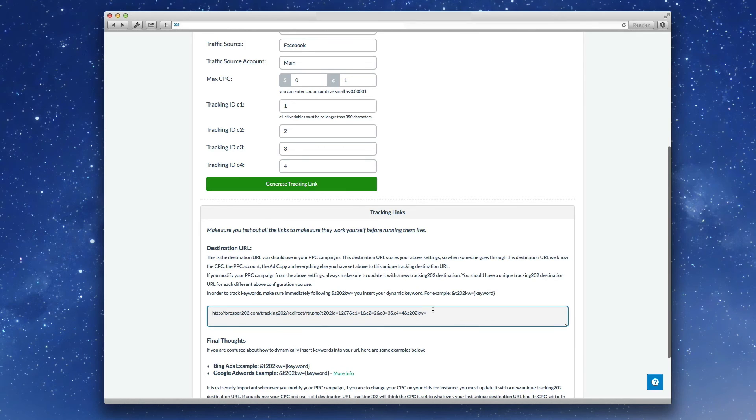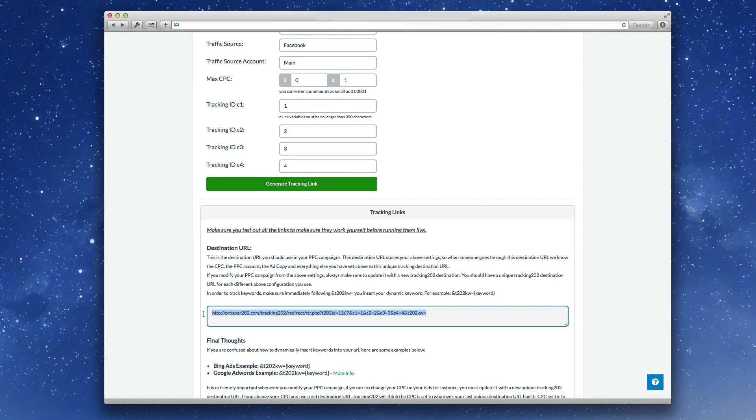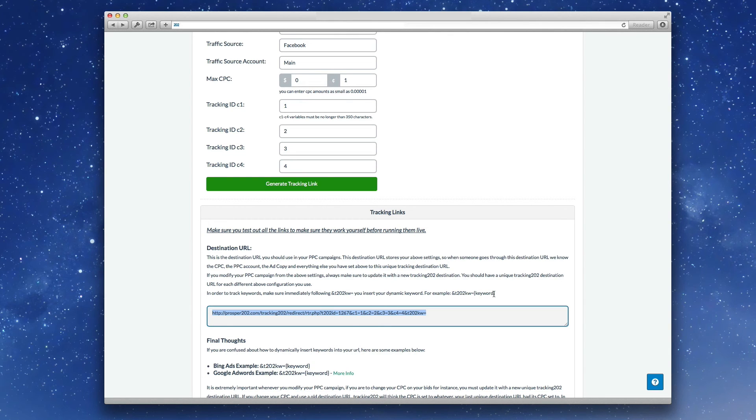Here's the tracking link. Notice that the link is now RTR.PHP and this is the new rotator tracking link. So you grab this and put it in wherever you put your links as you usually do. And it will intelligently direct traffic based on the rules that you set up.